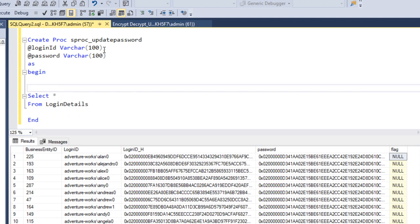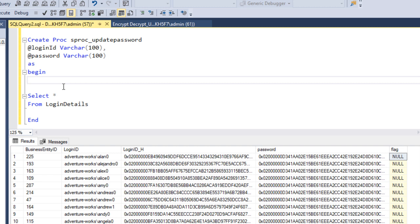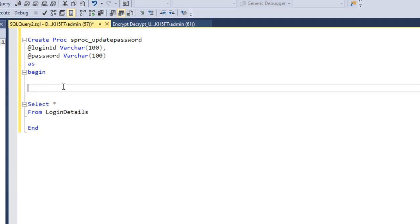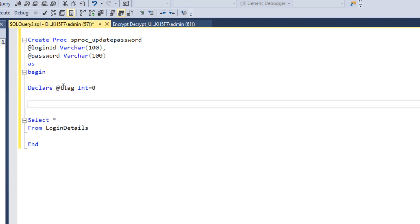Then we add BEGIN and write the code inside. First, we need to check if the new password is the same as the existing password. If it is, we reflect the flag value as zero. If the new password is not the same, we update it. So first, let me declare a variable: DECLARE @flag INT, and by default set it to zero. Then we check using IF EXISTS SELECT 1.